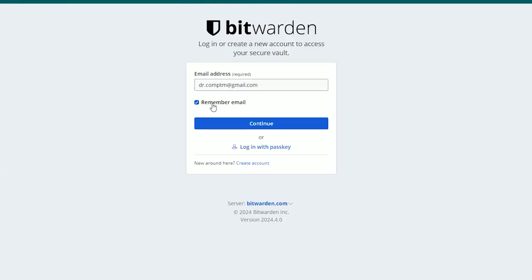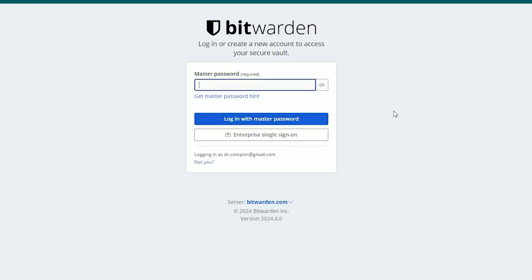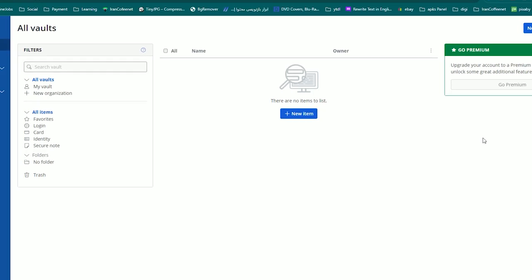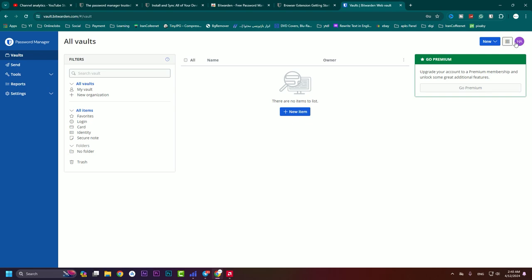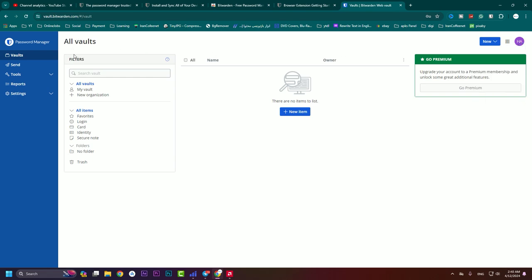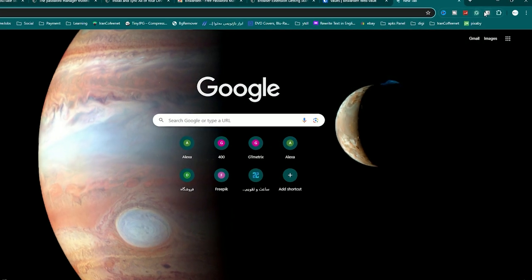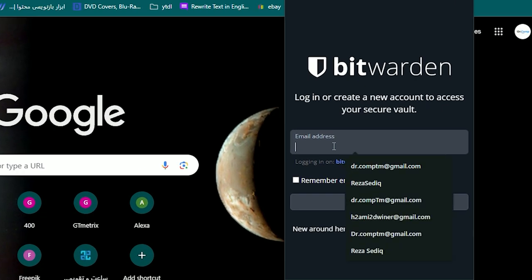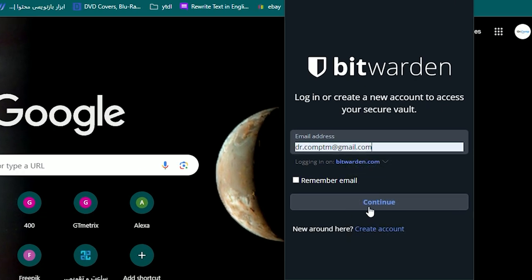On this app we are going to log into our Bitwarden account. You can check the 'Remember email' box. This website won't have an option to remember the password due to its high security. So I need to type my master password and press login. We are now logged into our Bitwarden app and can see our profile and options.